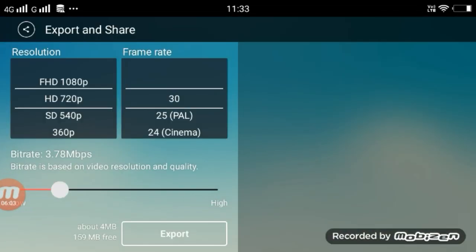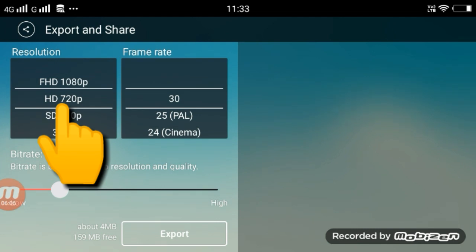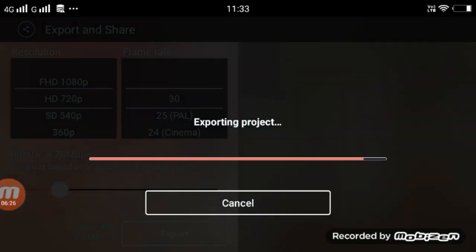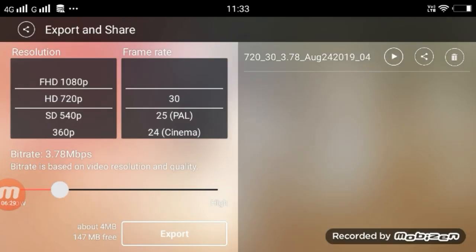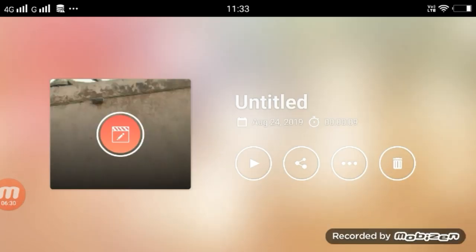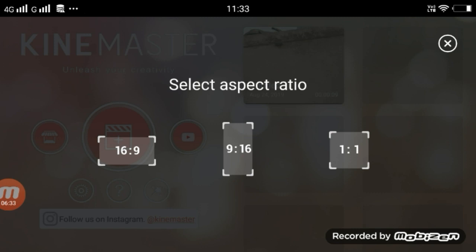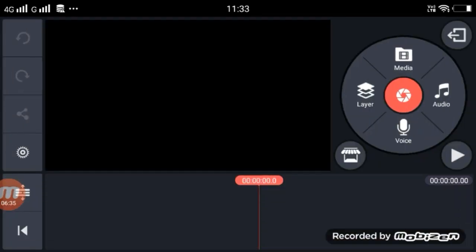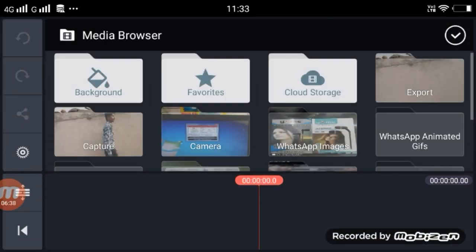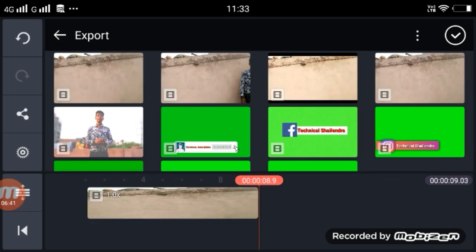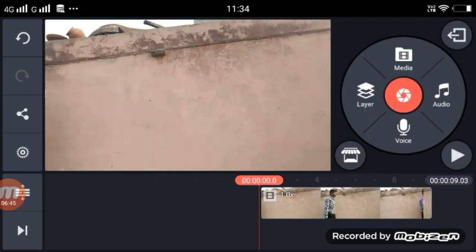Click on the HD 720p option and select 30, then select the video. So our video is ready — go back and click on the back, click on the solar option. Select the media and the video that I have exported, then select the video.